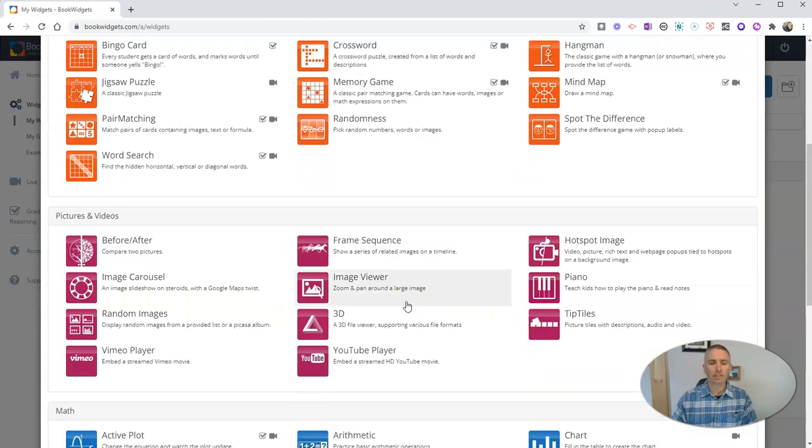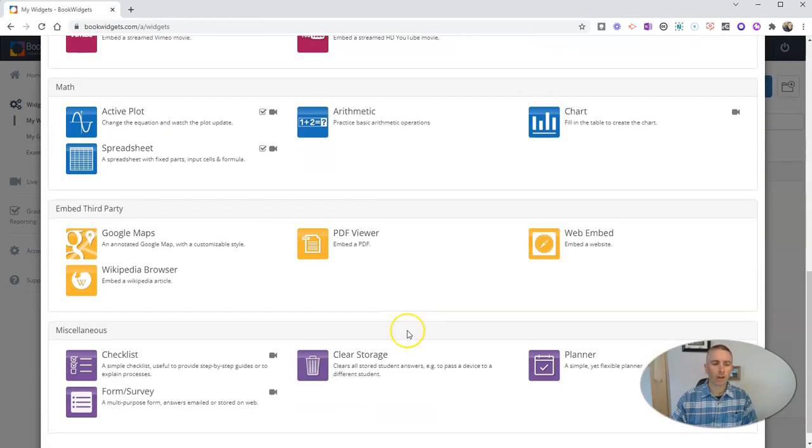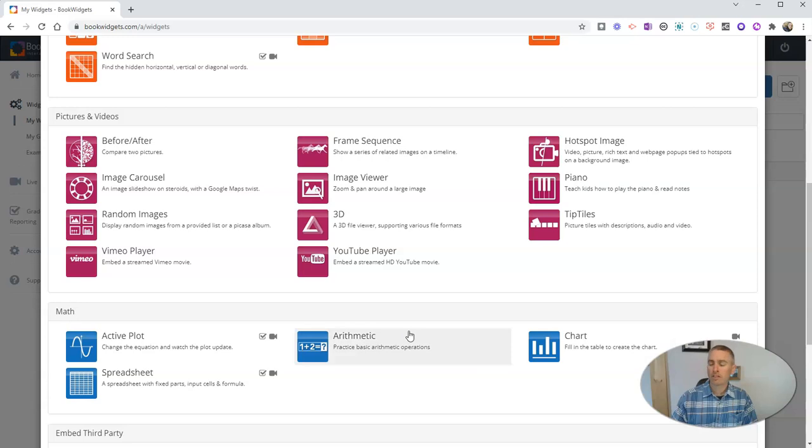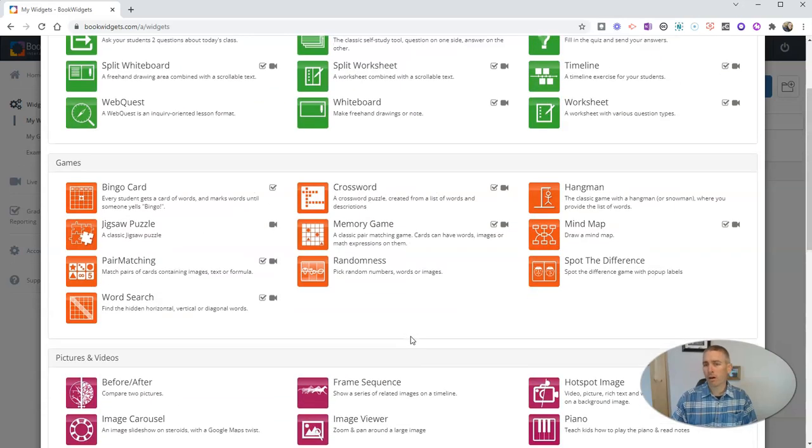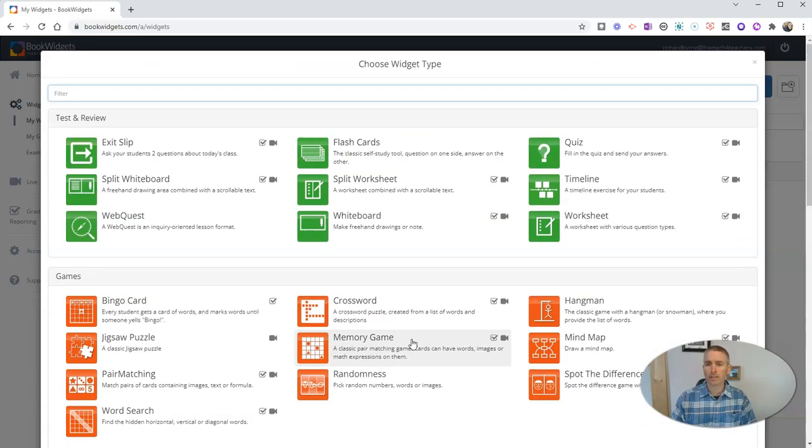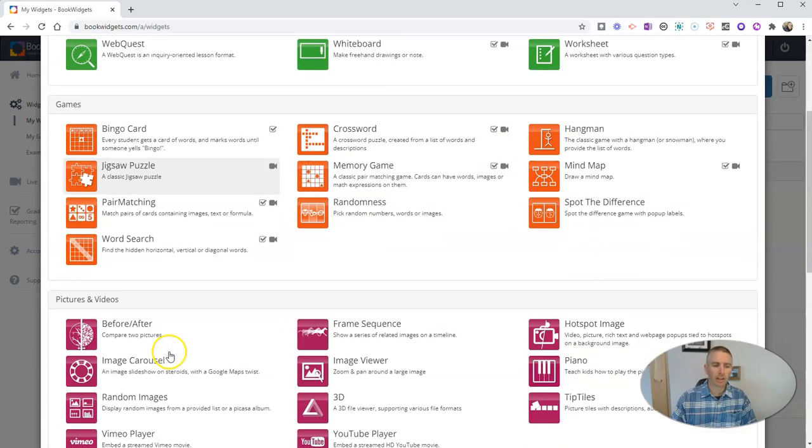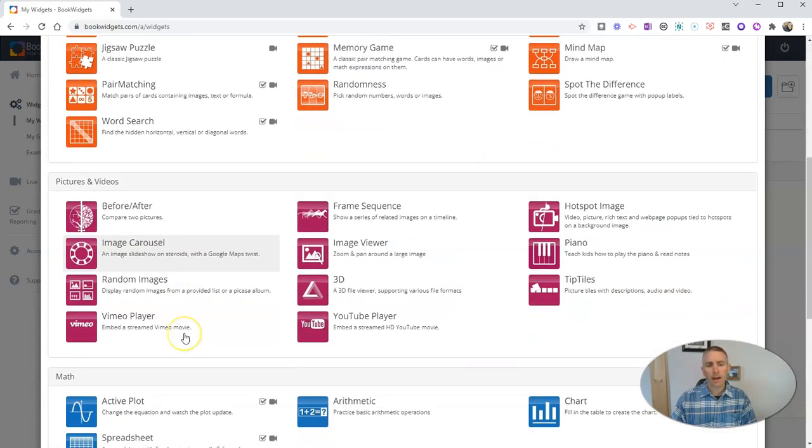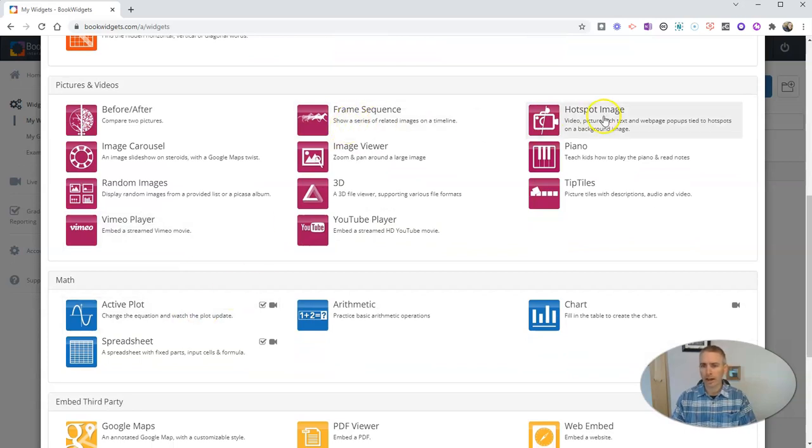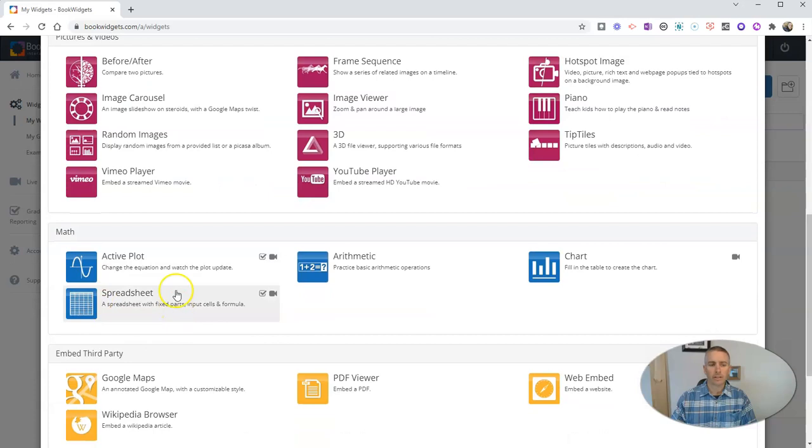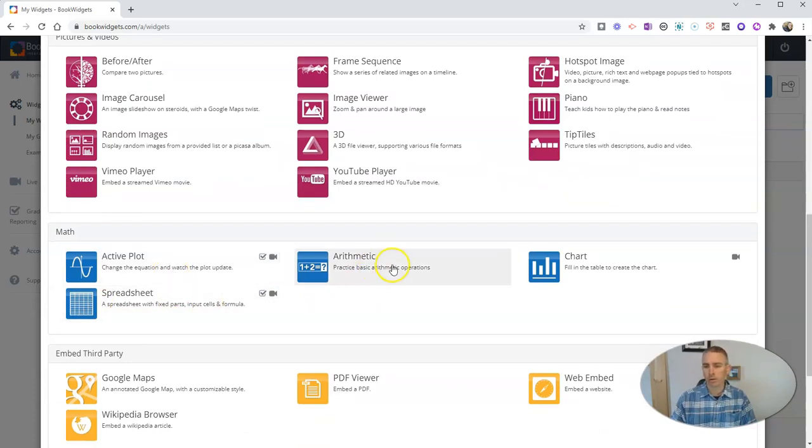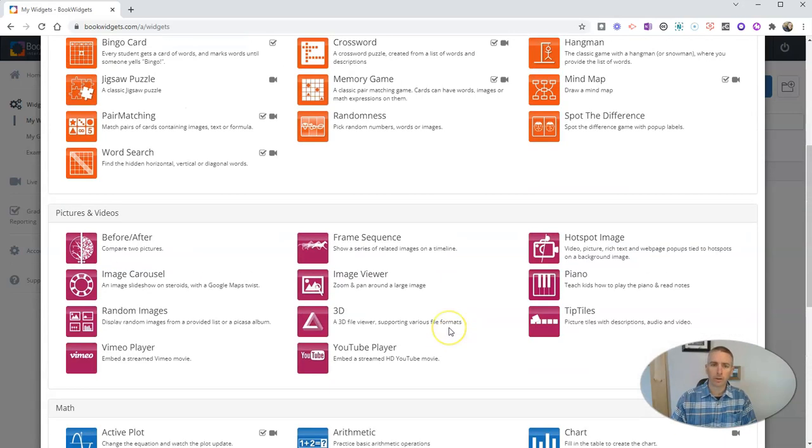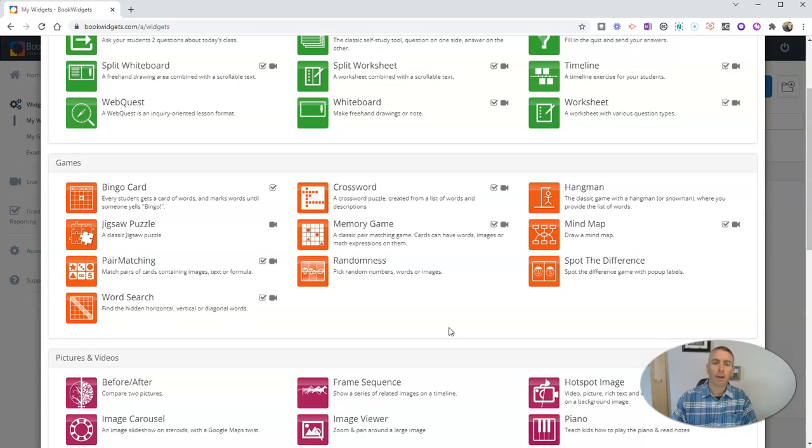So let's choose our widget type. And there are lots of widget types that we can pick from. Some of them are pretty typical things like quizzes and flash cards and matching activities and that sort of thing. And we also have some things like frame sequences and hotspot images. And you can see an active plot for your math students or math activities. We have arithmetic and charts, and we have some other ones down here as well.